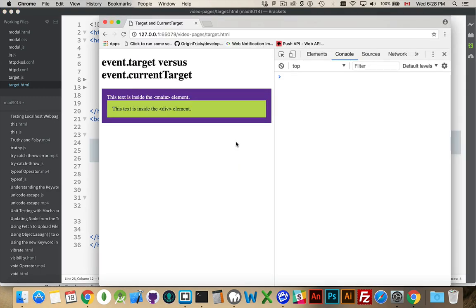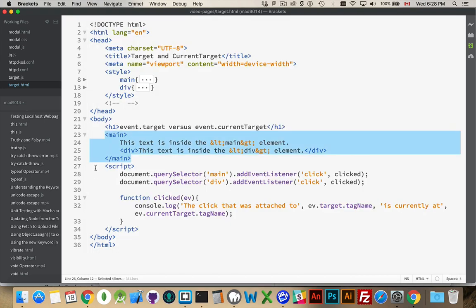In the browser, this is what it looks like. So here's my div, here's my main, and I've got click listeners added to both of these. Main has a click listener, div has a click listener.